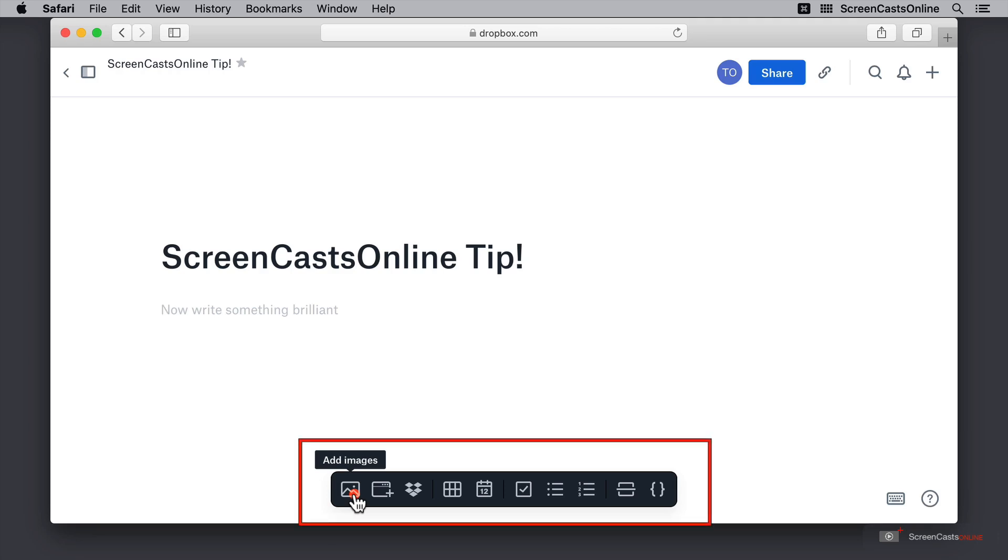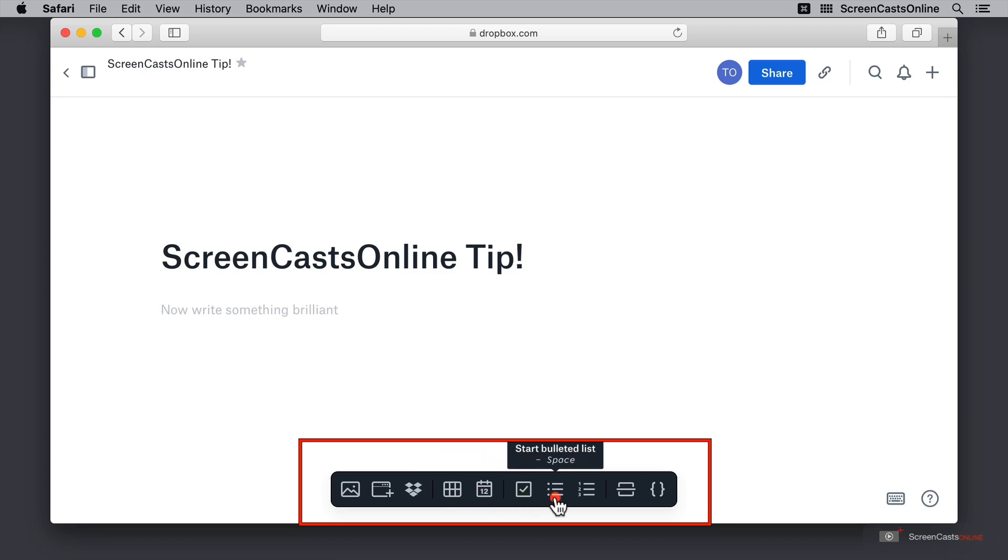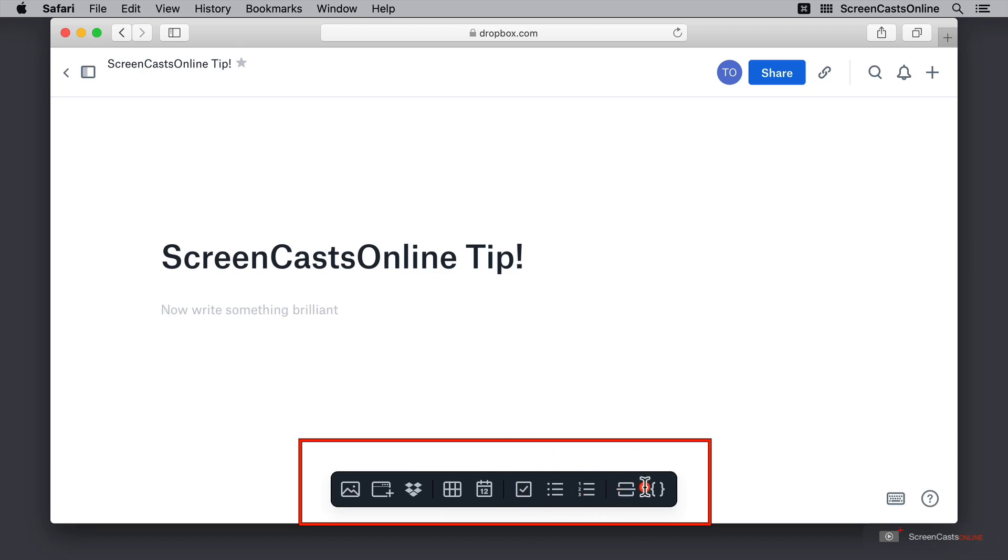I have the option to add images, add media, insert a Dropbox file, create a table, create a timeline, create a to-do, add a bulleted list, add a numbered list, or even add a section break or some code.